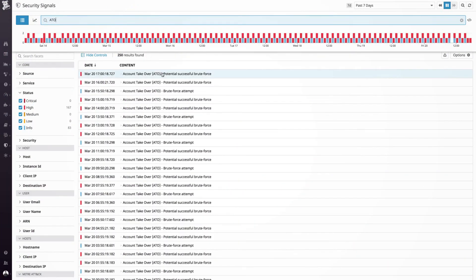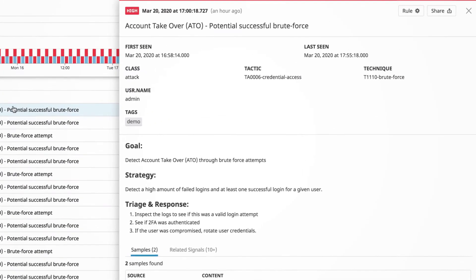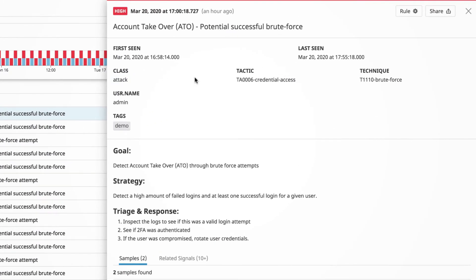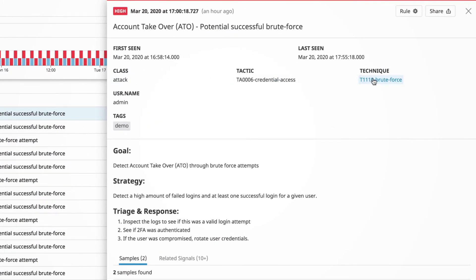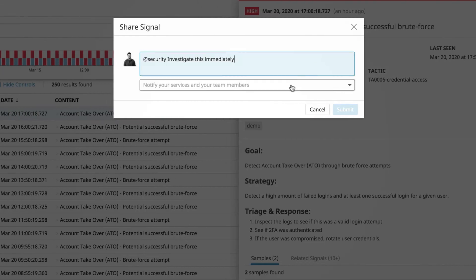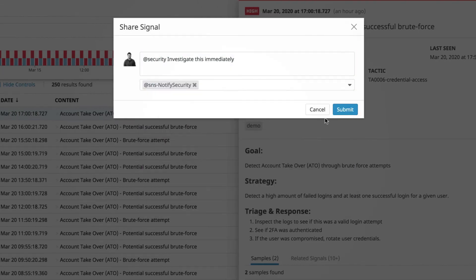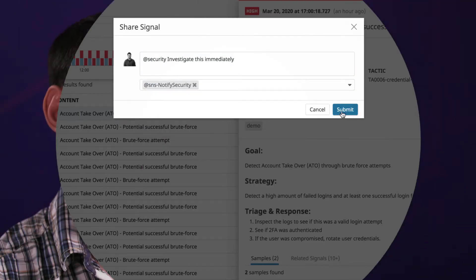At Instacart, we really care about unauthorized access through credential stuffing. With Datadog security monitoring, we've been able to track down malicious third parties and protect our users more quickly.